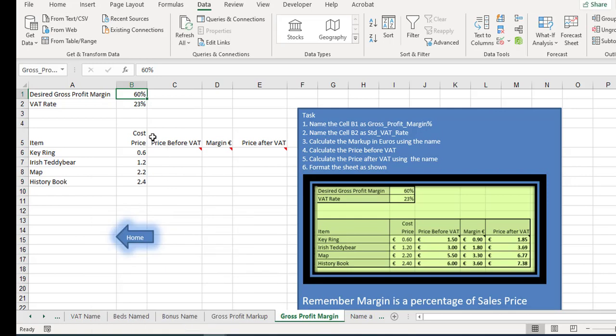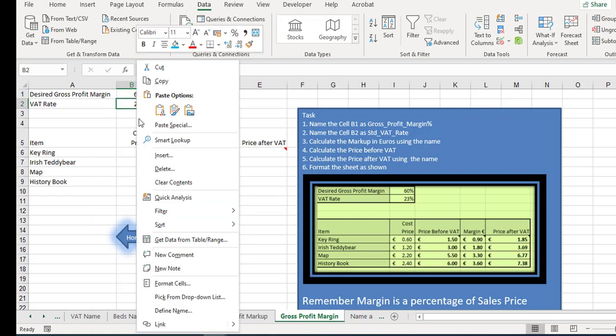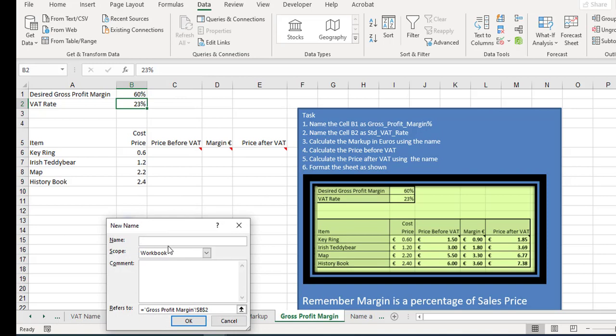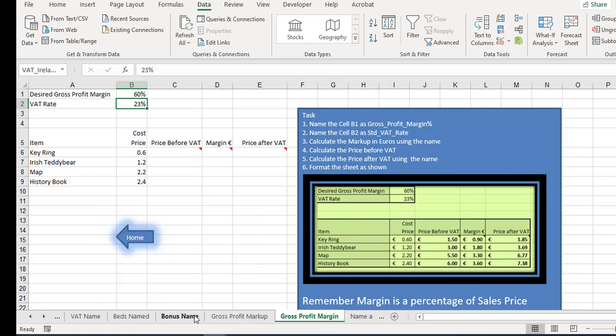And the VAT rate, right mouse click and define name. In this case it didn't come up, so I'm just going to call it VAT maybe Ireland, and that comes up okay. Those cells are named for us.